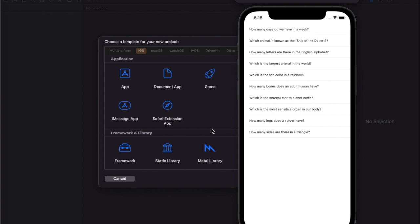If you don't know about MVC, please go and watch that video — the link is mentioned in the description. In this video we will see how MVVM helps us to reduce code on the view and how everything is managed in the ViewModel itself.